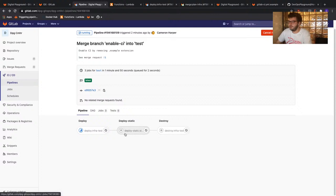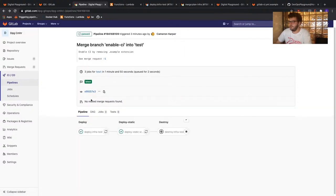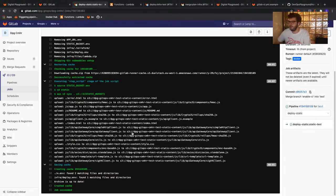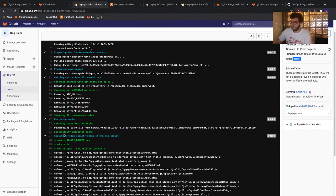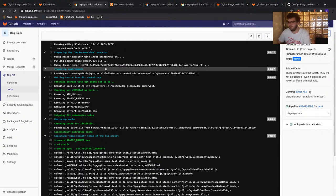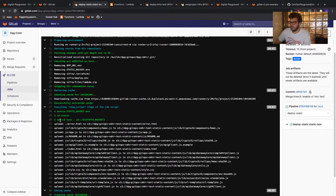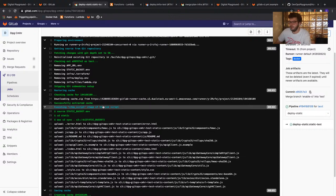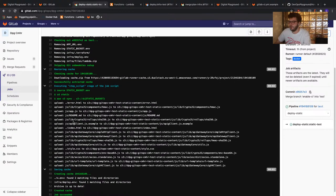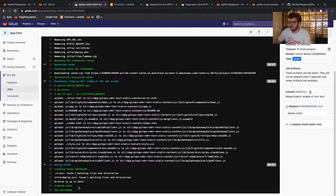The static deployment job has passed too. The first thing it does is run the 'source' command on the static bucket environment file to pull in the bucket name created by Terraform. Then it goes into the static directory and runs 'aws s3 sync' — using dot to pull content from the static directory, with the destination being the S3 bucket variable set in static_bucket.env. Once we've confirmed the static content has been successfully deployed, we want to grab the 'content_domain' output from our Terraform deployment job.